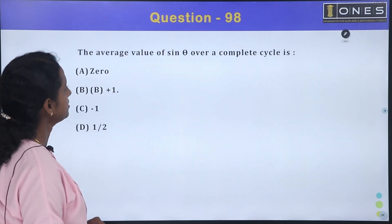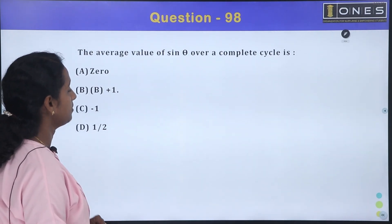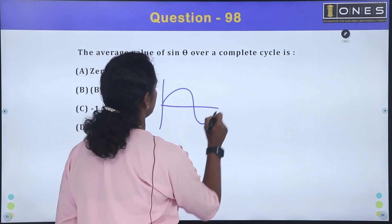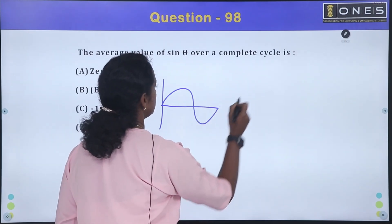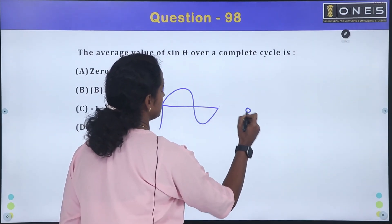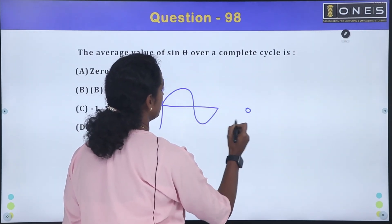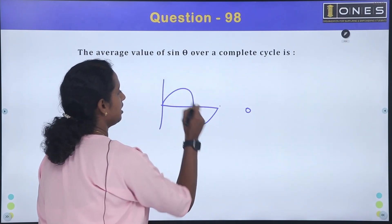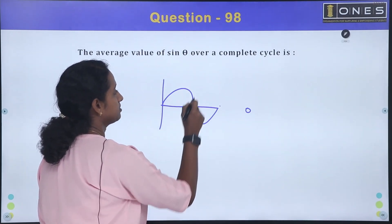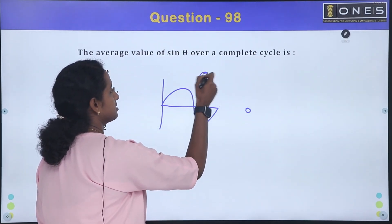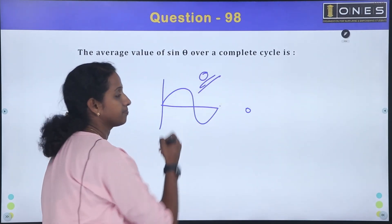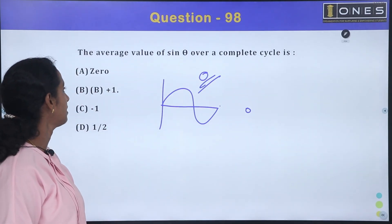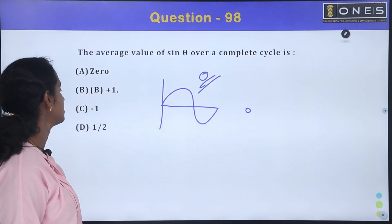The average value of sin theta over a complete cycle is zero. The positive half and negative half cancel each other out, giving an average value of zero.